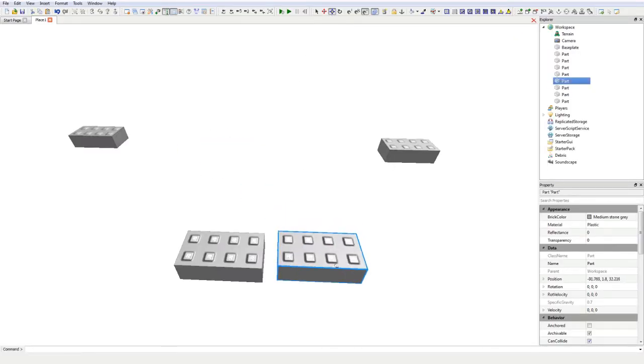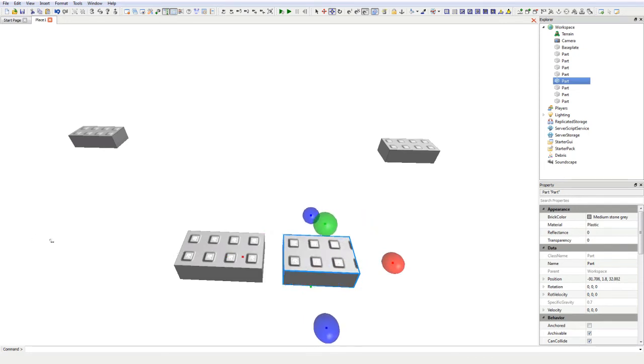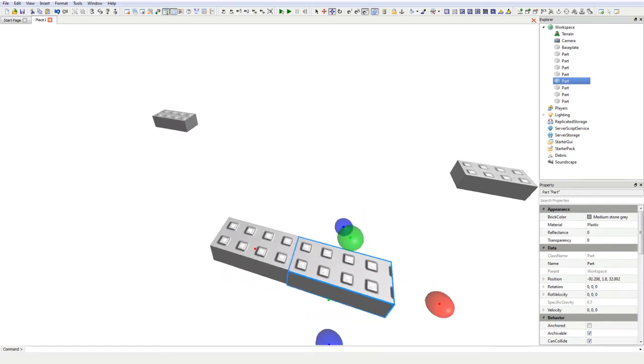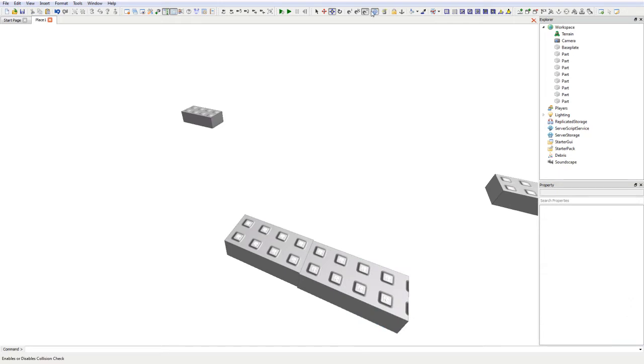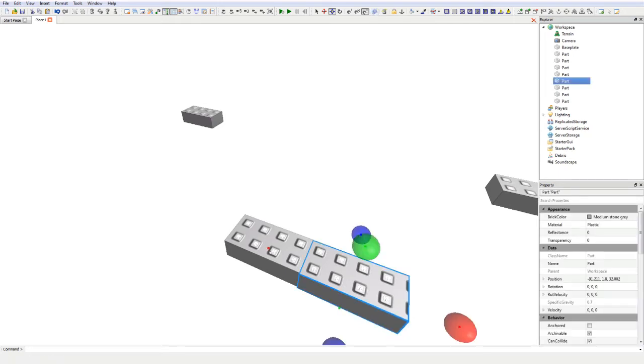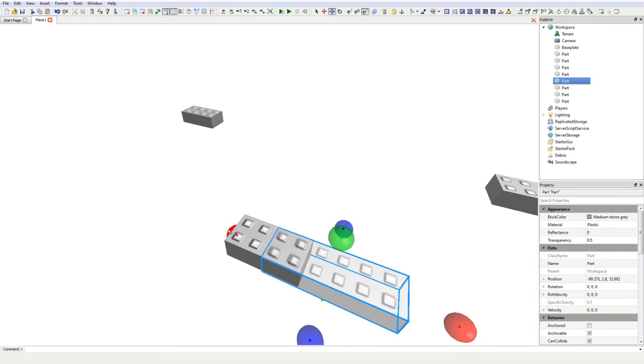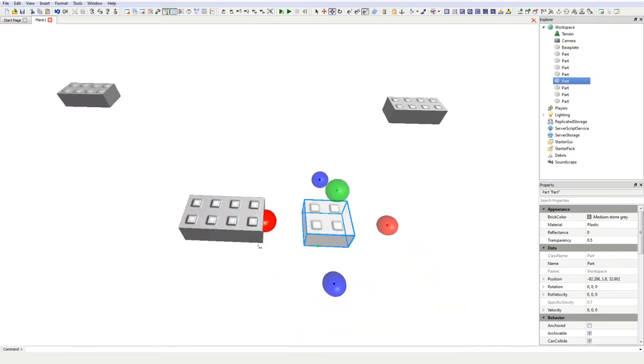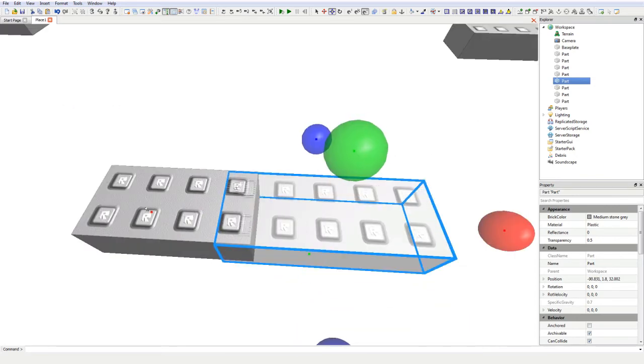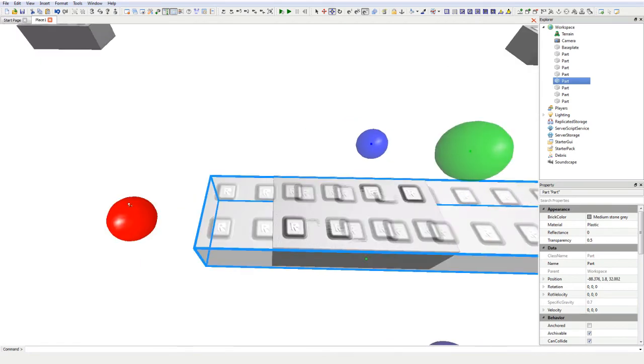But if I take off collision check and click on the brick again, the brick turns transparent when resizing and it allows me to pass through the brick.